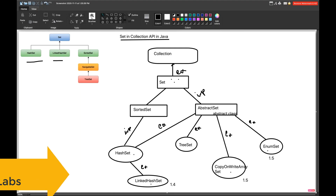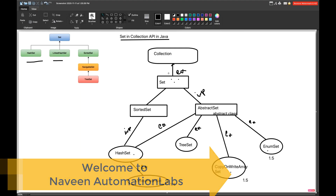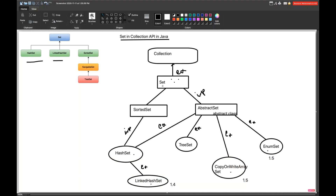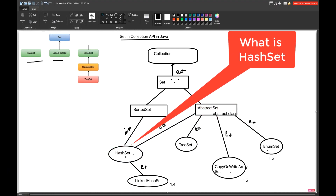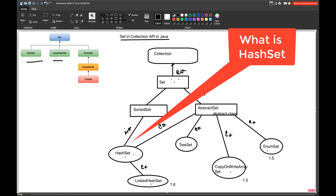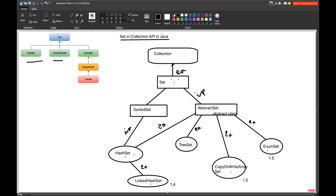Hey guys, this is Naveenia. Welcome back to Naveen Automation Labs. In the previous video, we already talked about the Set interface hierarchy and created a diagram. Today we will talk about what HashSet is, what various methods are available, and what kind of mathematical operations we can perform using HashSet.